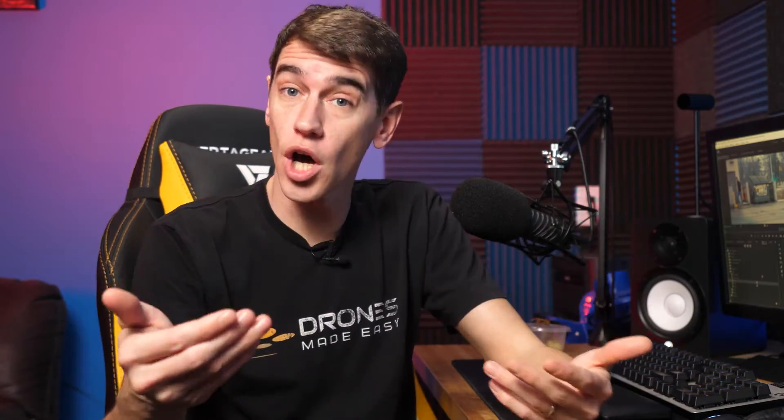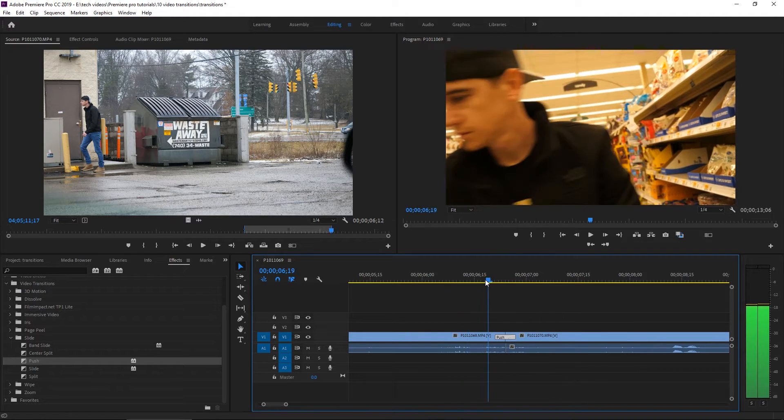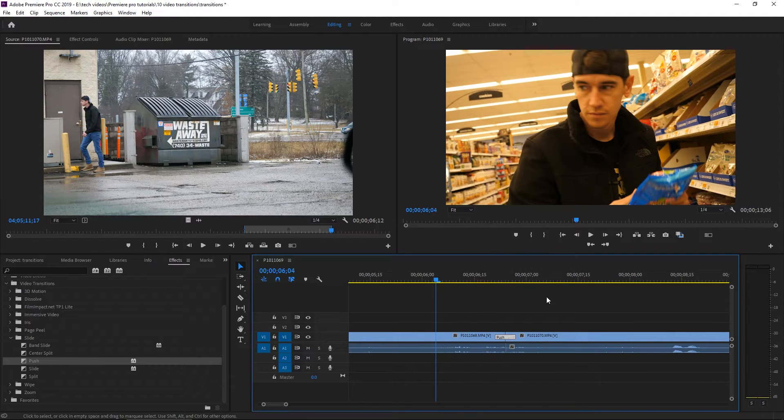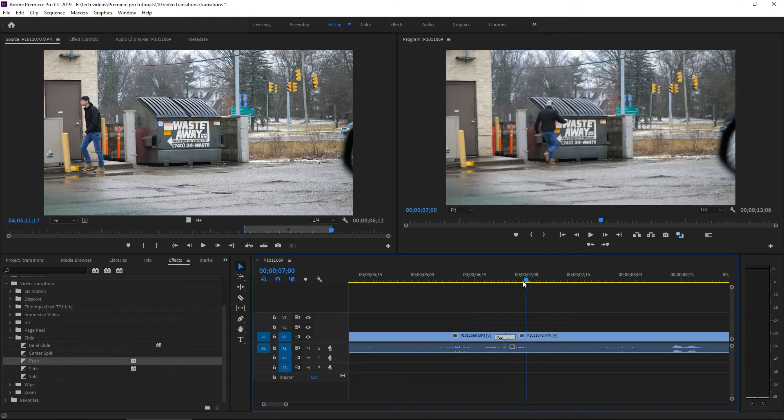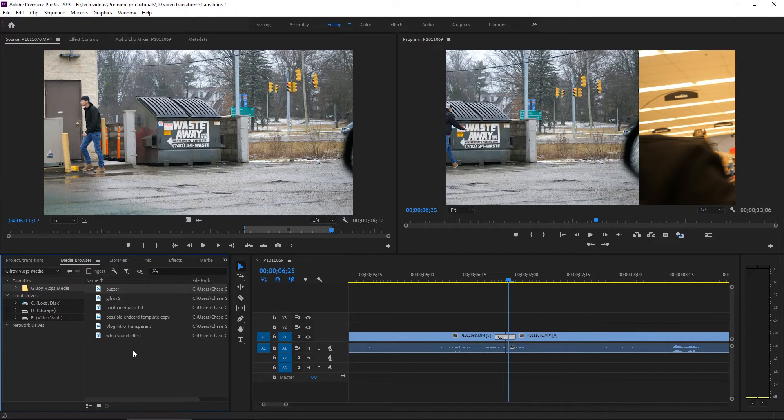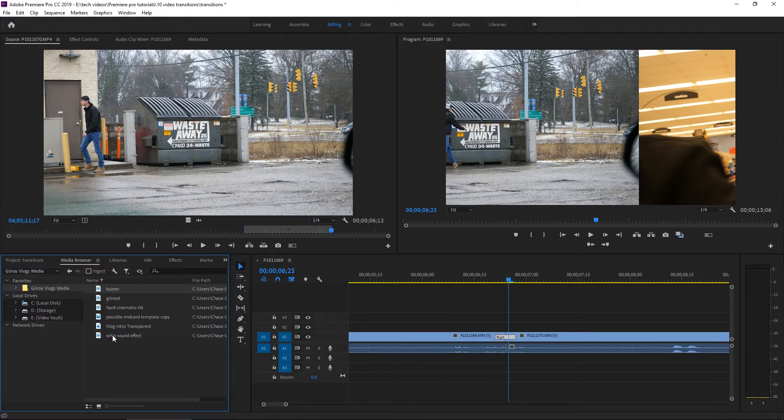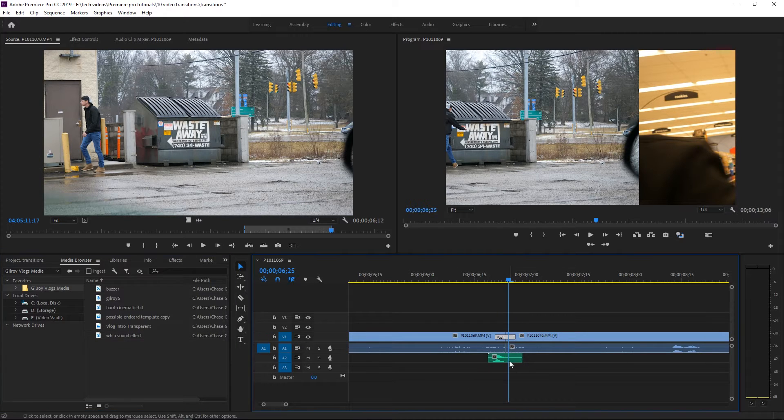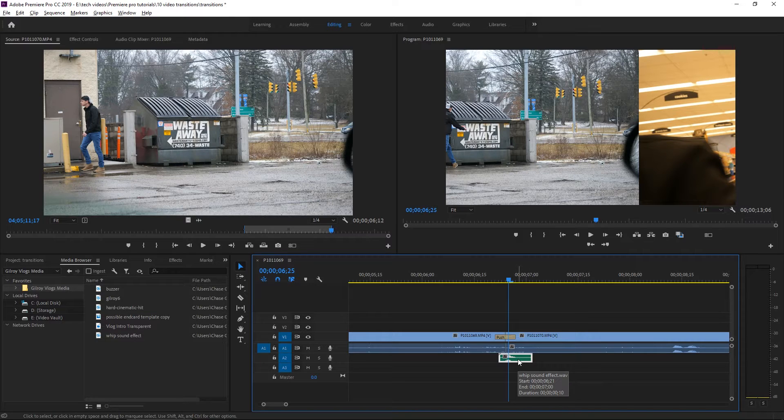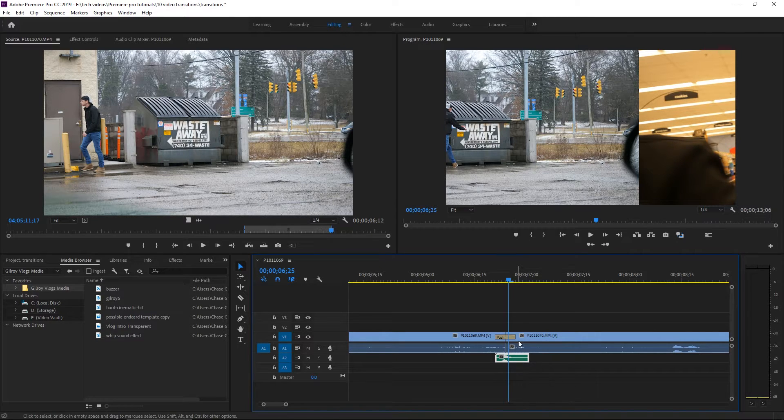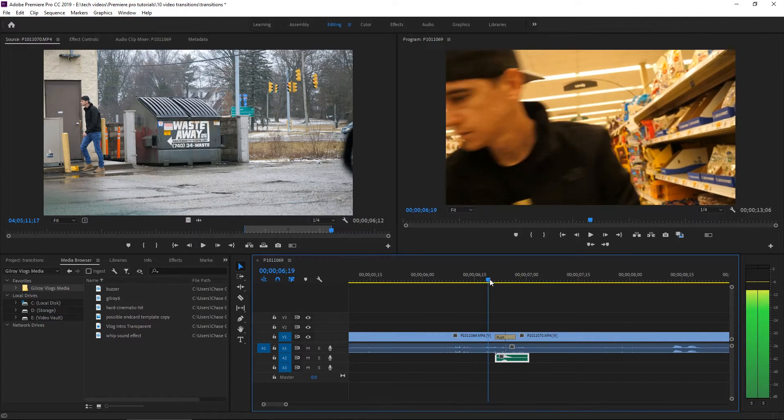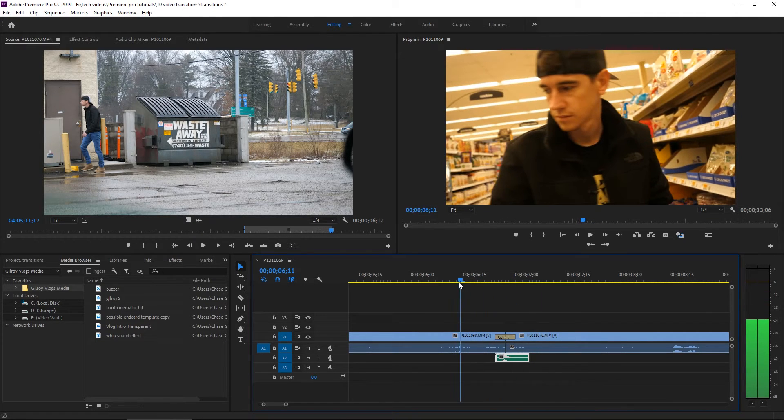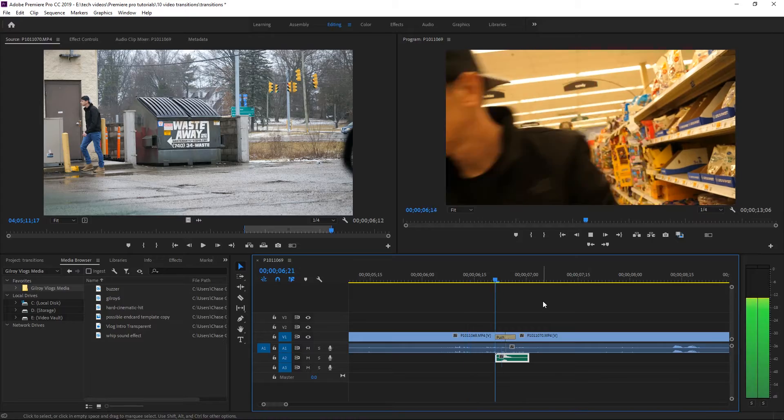I will compound that visual transition with some audio. So once I get my transition in there, I'm actually going to shrink it up a bit because I like these to happen pretty quickly. Let's preview that. And then what I'll do is I'll go into my folder and I already have a whip sound effect.